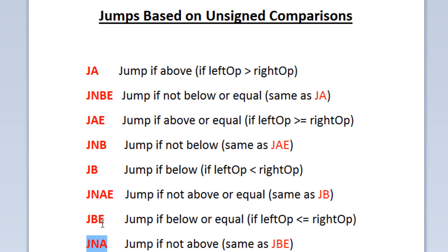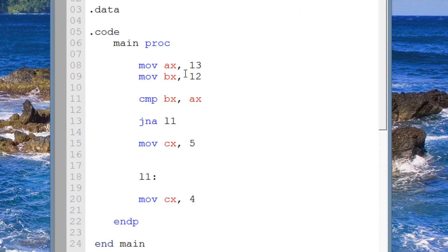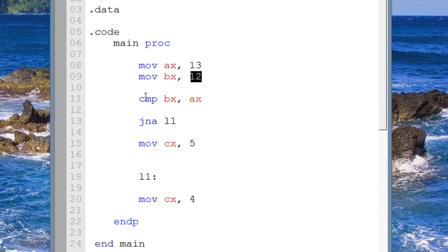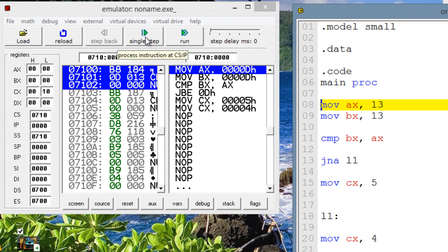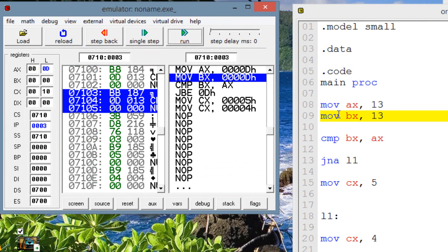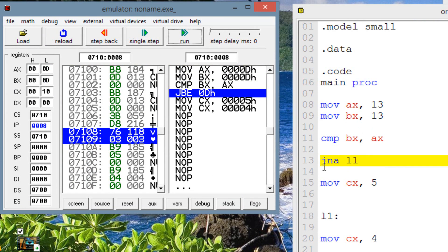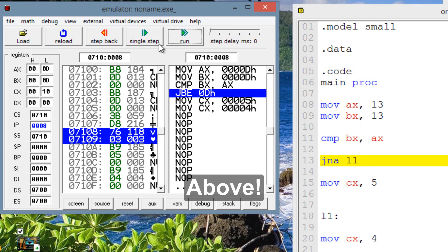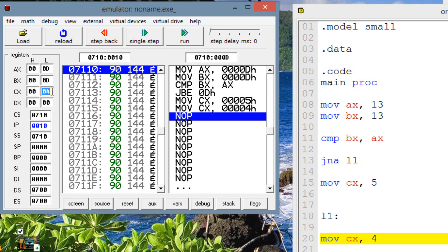The last one is JNA — jump if not above — it's basically the same as JBE. If the left is not above the right, the jump will happen. Let's make both AX and BX equal to 13 — since they're equal, the jump should still happen. Single stepping through: AX gets 13, BX gets 13, compare runs. JNA is highlighted — they're equal, so the jump happens. Move into CX the value of 4 is highlighted, and CX now has a value of 4.